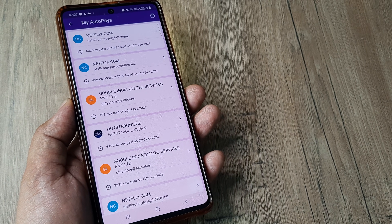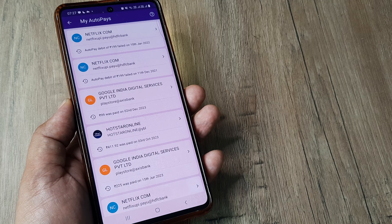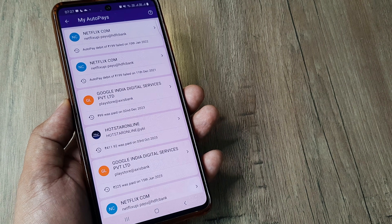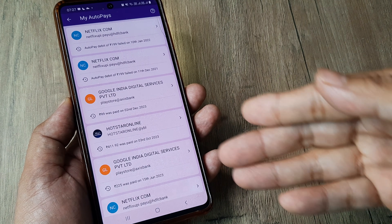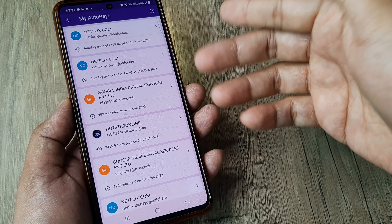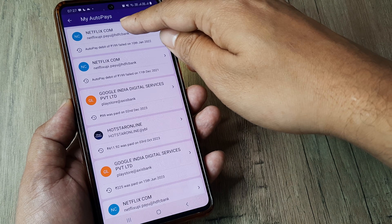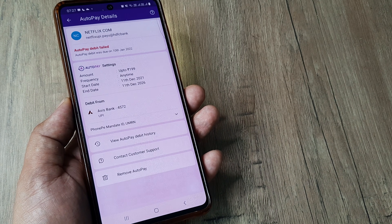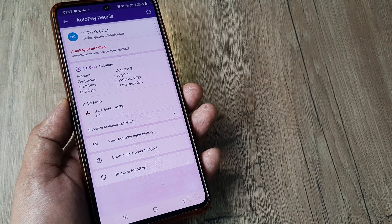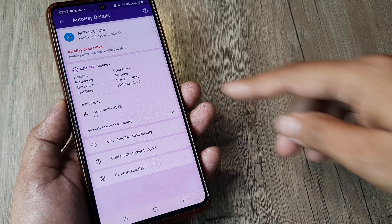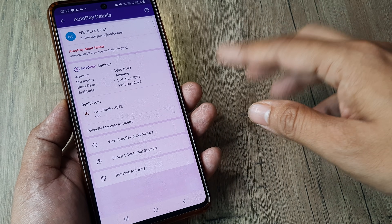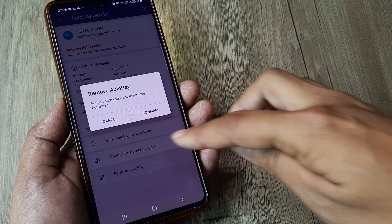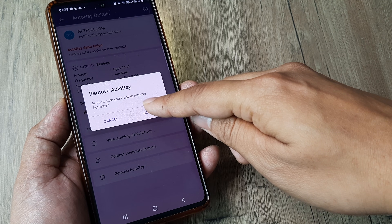All the packages for which you have used autopay will appear here. For example, packages like Netflix.com may show up. Autopay may have been successful or not — whatever the case, you will be able to see all the packages, and at the bottom you get to see the 'Remove Autopay' option. Tap on it.